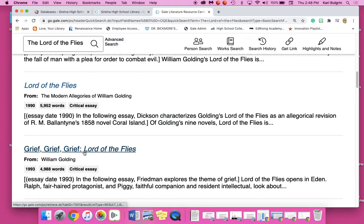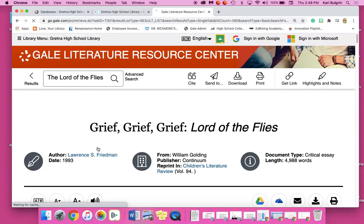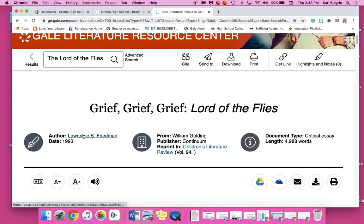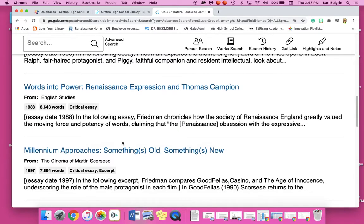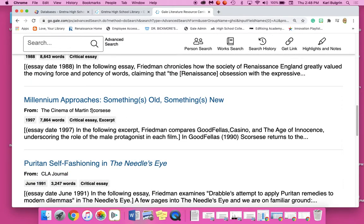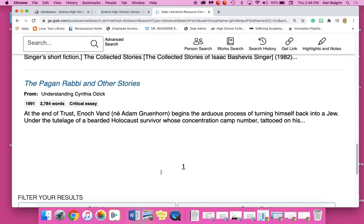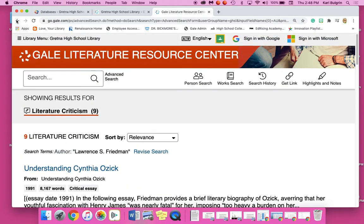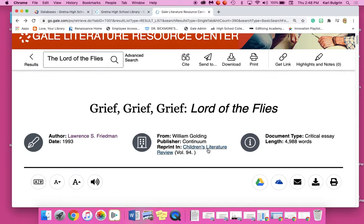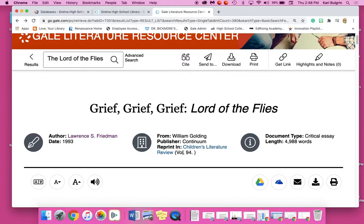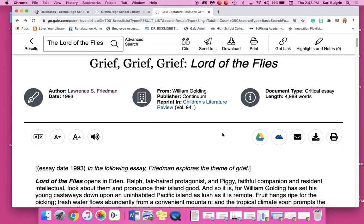I'm going to look at this Grief Lord of the Flies article. I click on it, here I see who it's by — Lawrence S. Friedman. I can click on his name and see all the different articles that Lawrence has written and the different types of sources he's written in, so that helps me understand his expertise. I can go back and look — okay, this one was in the Children's Literature Review, reprinted in Volume 94. It's been in a couple of different sources, so that will be helpful.